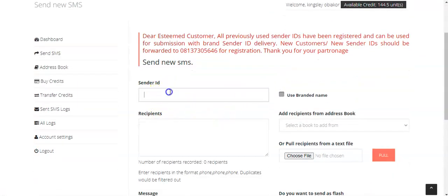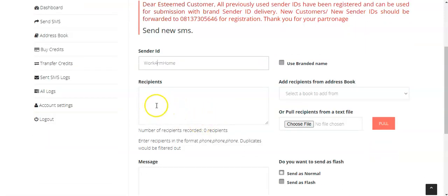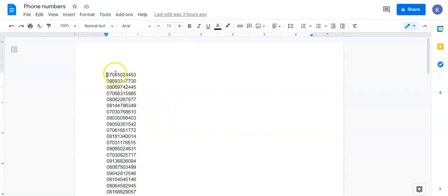You just have to come here to 'Send SMS' and click on it. This will open for you. Now you want to give it a sender's ID — you can use your phone number or you can brand it. I want to call it 'Work from Home.' Whoever picks up the phone will see it as 'Work from Home.'